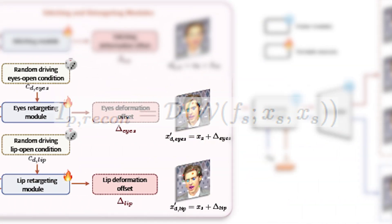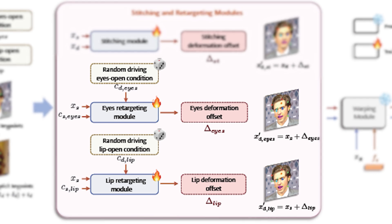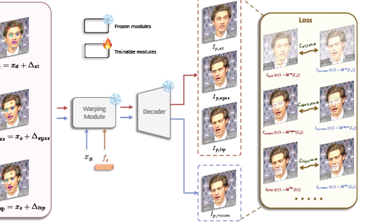As for the retargeting modules a similar process is conducted. It takes as input the source implicit key points as usual and the source eye open condition which is estimated from the source image. Then using a random eye open driving scalar the offset is calculated. We finish similarly to what we have with the stitching modules by calculating the losses for these modules.